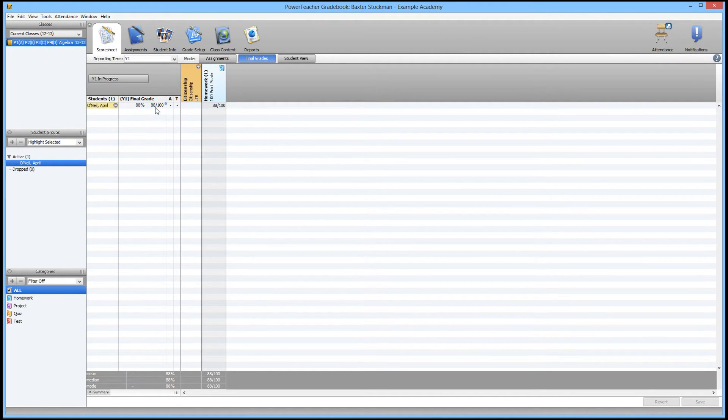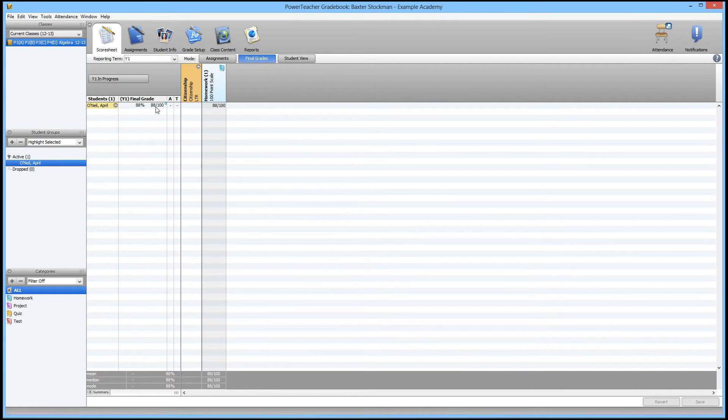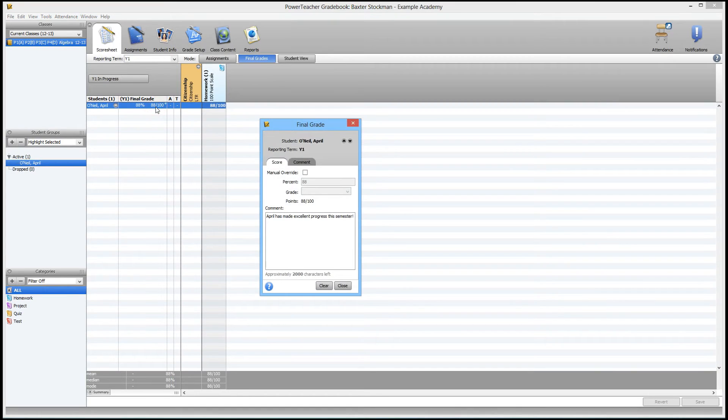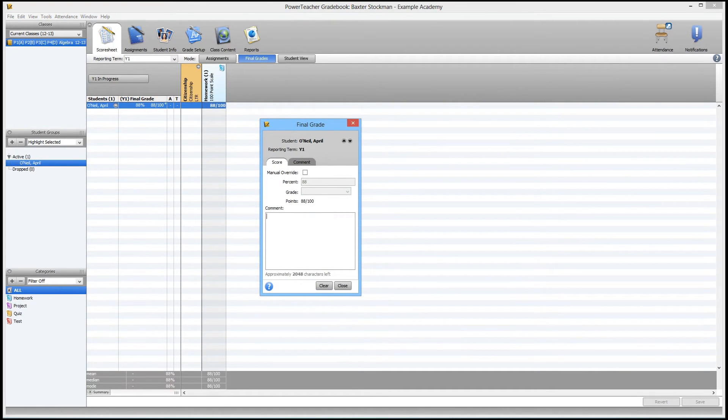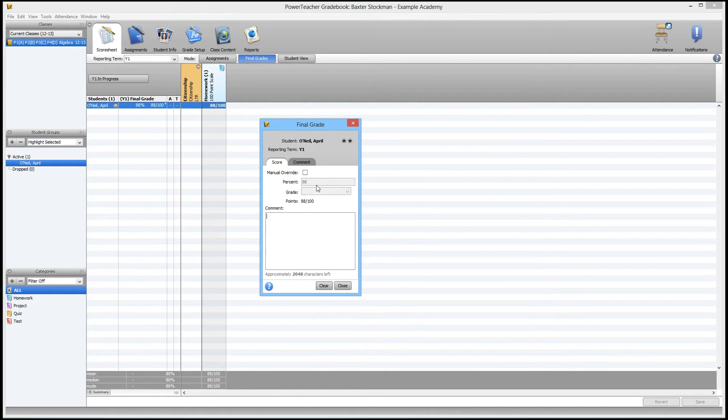The next thing to do is, say you want to make an adjustment to that comment, or delete it. You can double click on the score once again, and then I can just hold down backspace and just wipe out that comment. I could make a change. Anything I need to do is good.